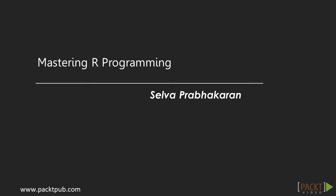Hi, welcome to Mastering R Programming course by Pact Publishing, authored by Selva Prabakaran.